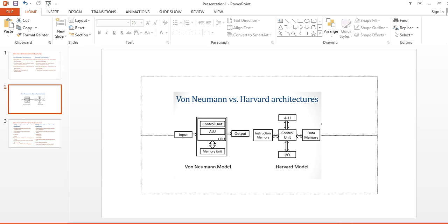In von Neumann architecture there is a single memory to store data and instructions, but in Harvard architecture there is separate instruction memory and data memory. So the main difference between Harvard and von Neumann is memory type: in von Neumann there is single memory to store both data and instructions, but in Harvard there is one instruction memory and one data memory.